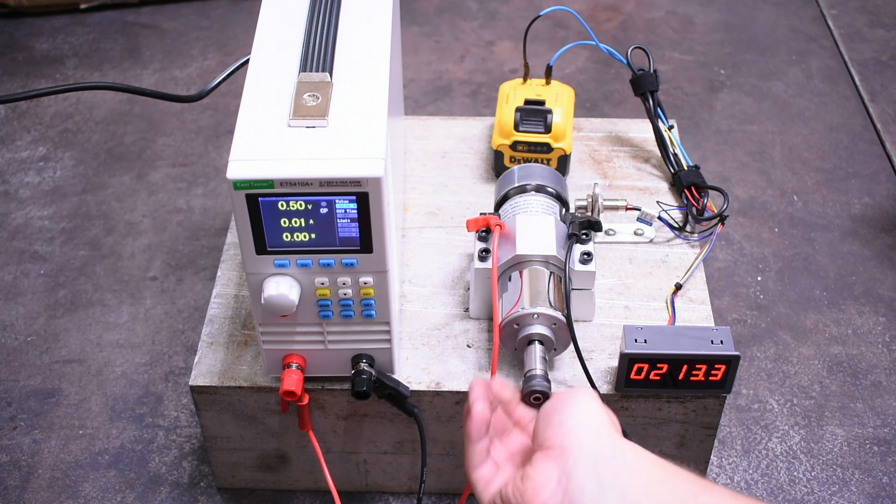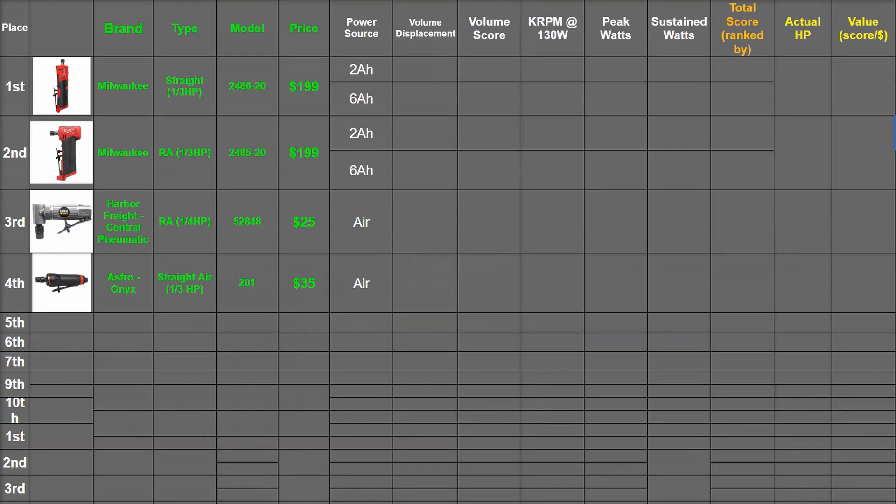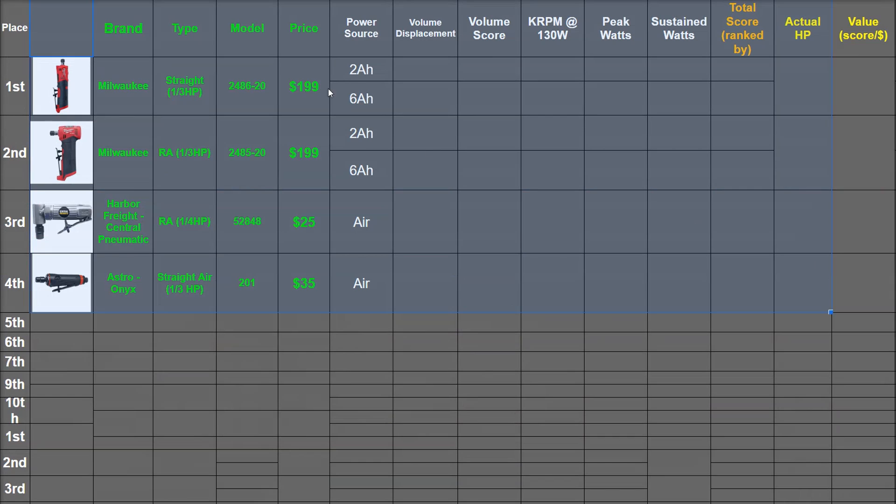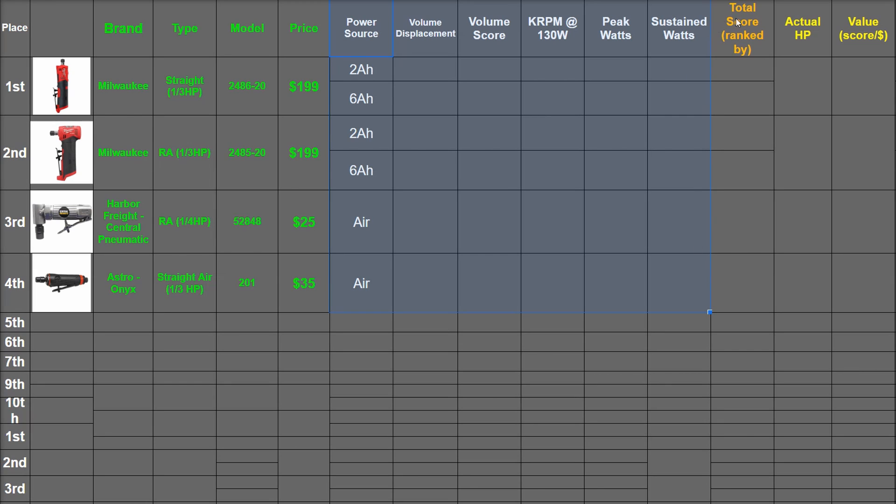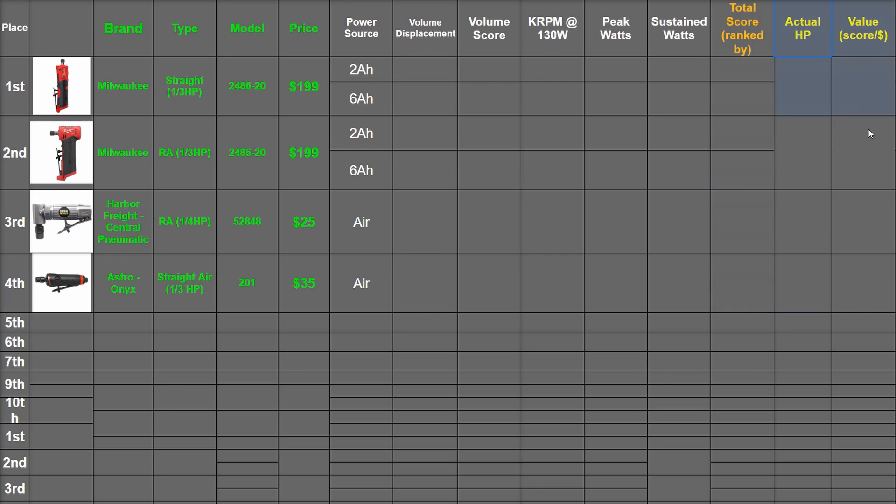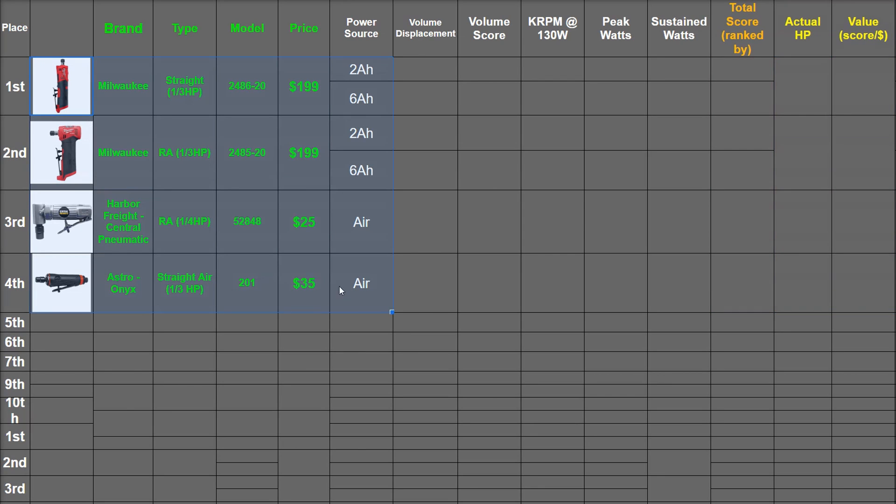This is what the scoring is going to look like. Simply put, the green boxes are specs and info, white are its test results and scores, gold is their total score which they will be ranked by, and yellow is additional info.